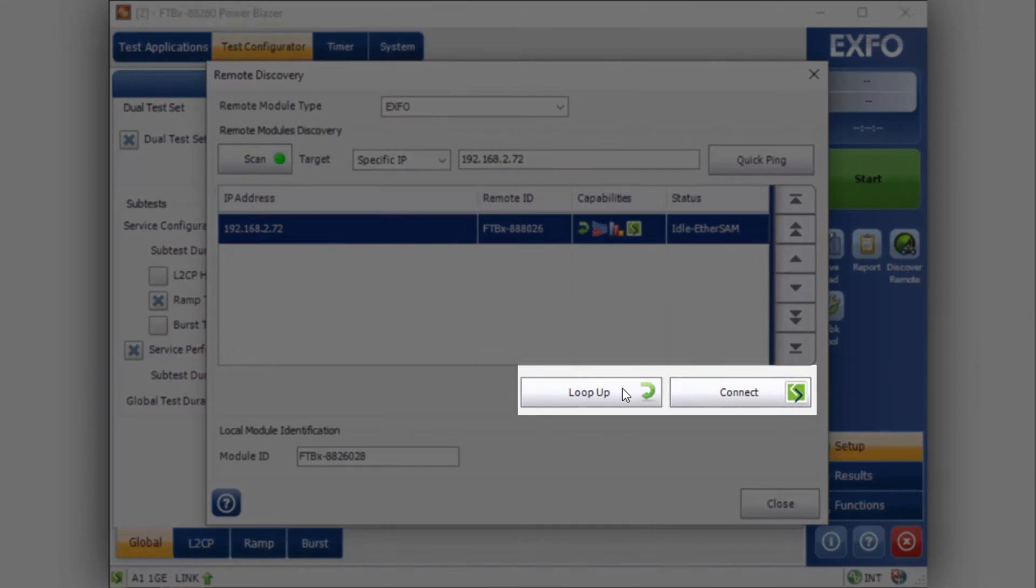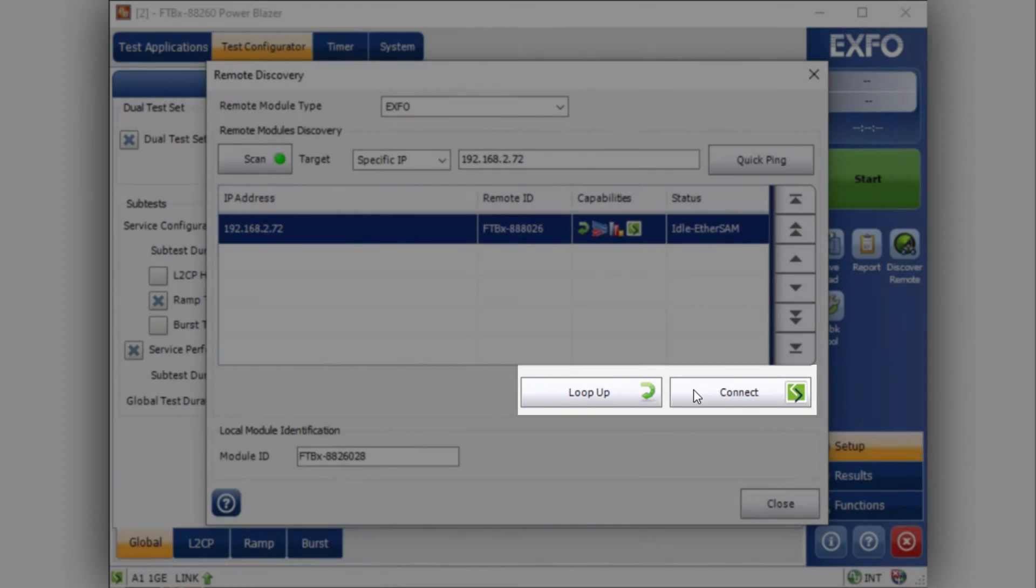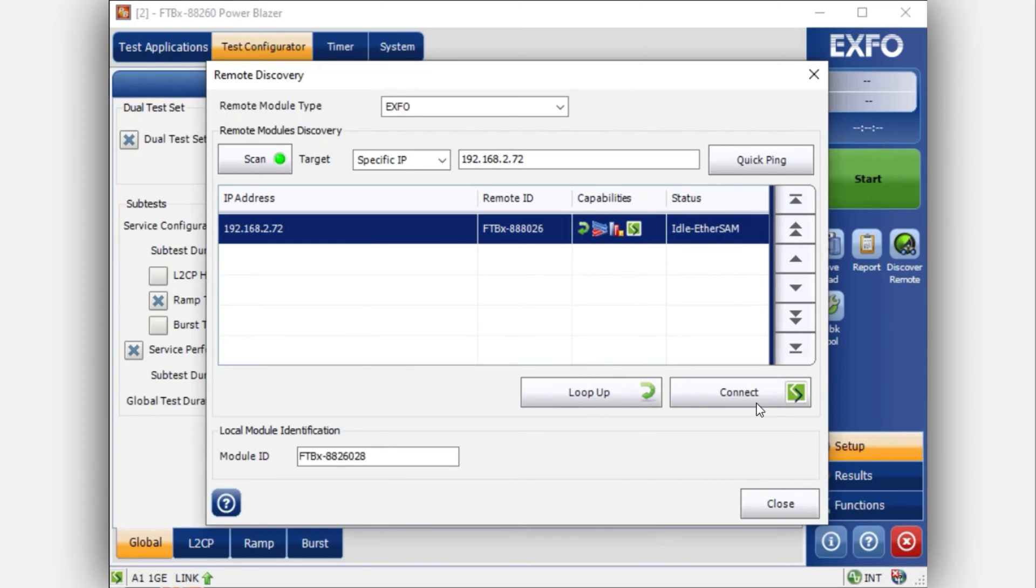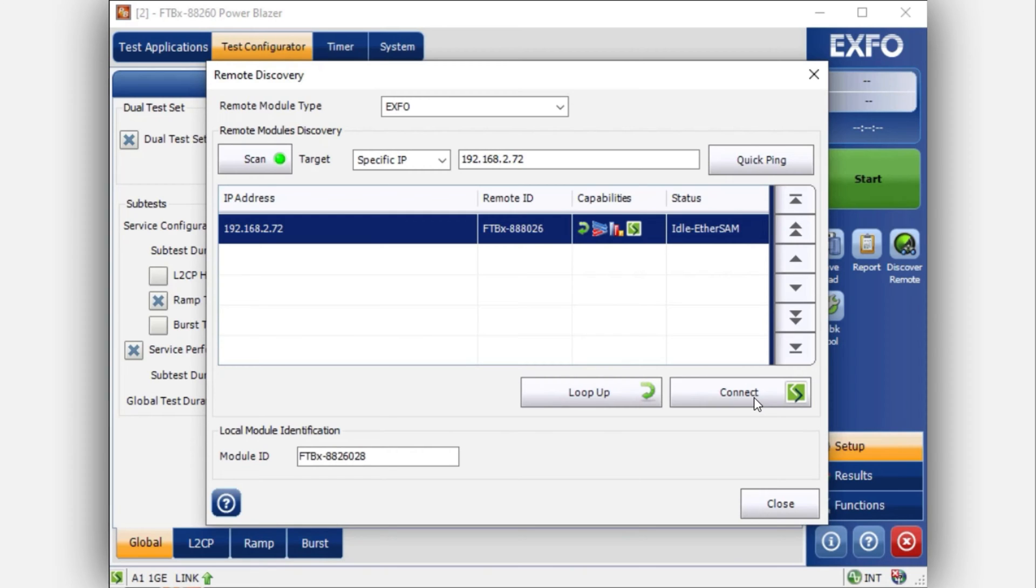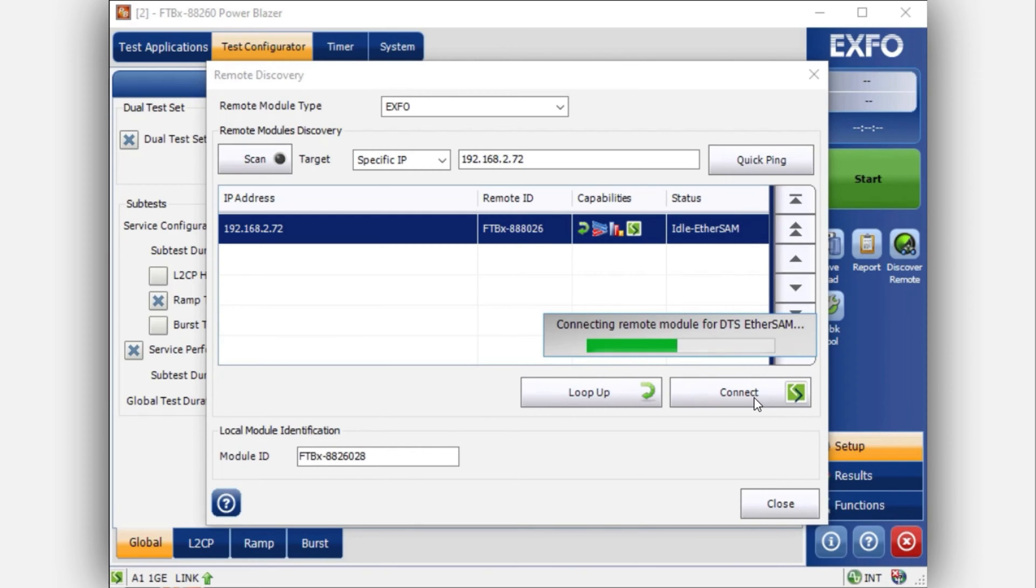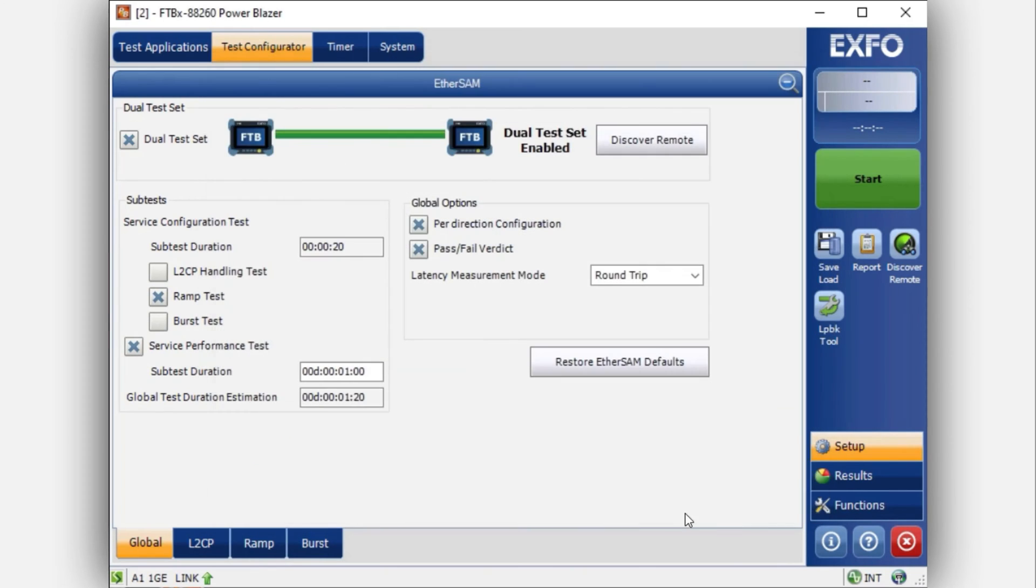At this point, you have two choices. Either you can loop this up so it will transmit back your traffic, or you can choose to connect. It will participate by also measuring so that you would have one-way measurements. In this example, connect option will be chosen. Click on connect to connect your devices together. You can now close this window. As you can see here, there is a link between the two units.